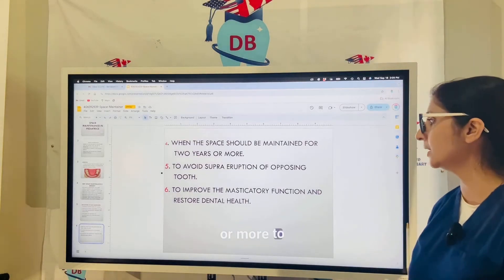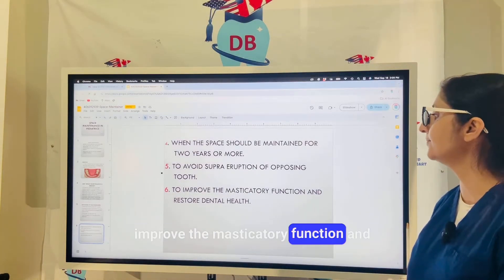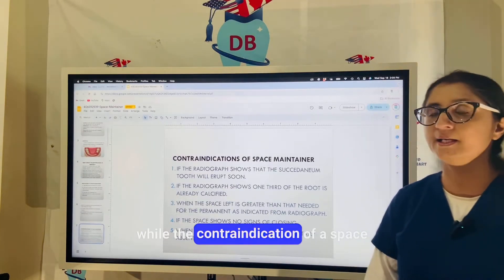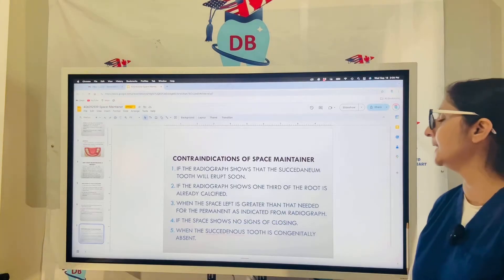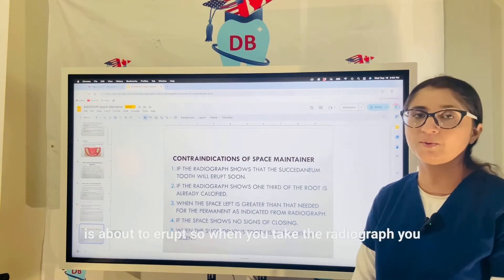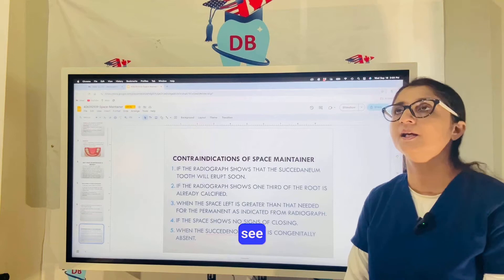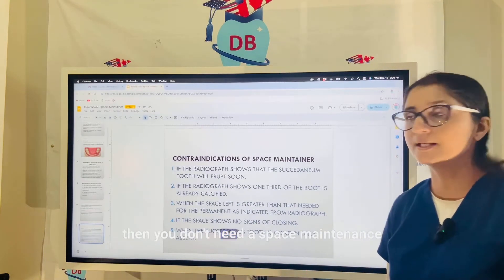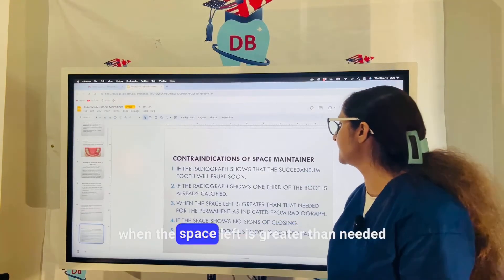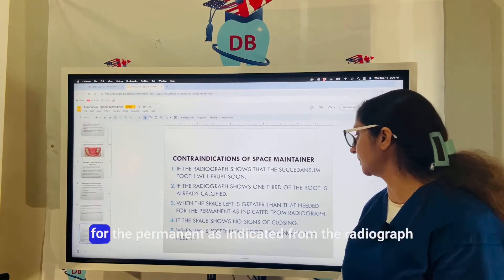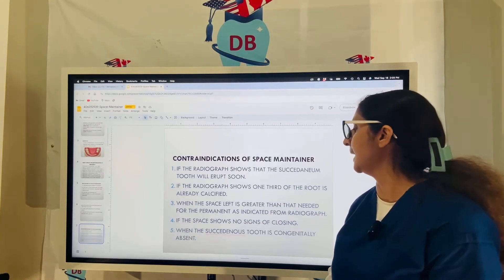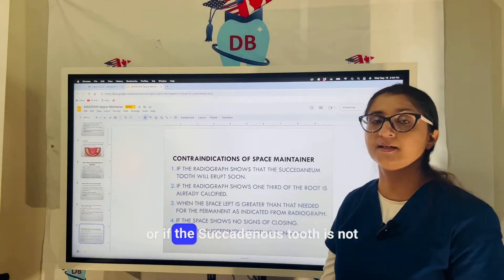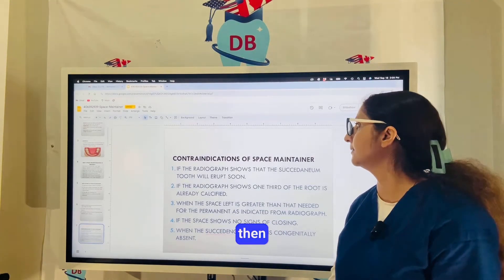Space should be maintained for two years or more to improve masticatory function and restore dental health. The contraindications for a space maintainer include: when the succedaneous tooth is about to erupt (i.e., on radiograph the permanent tooth already has two-thirds of the root developed), when the space left is greater than needed for the permanent tooth, or when the space shows no sign of closing or the succedaneous tooth is not present below.